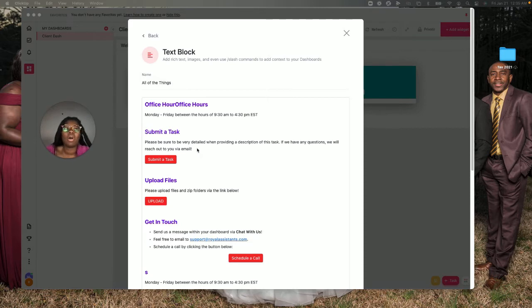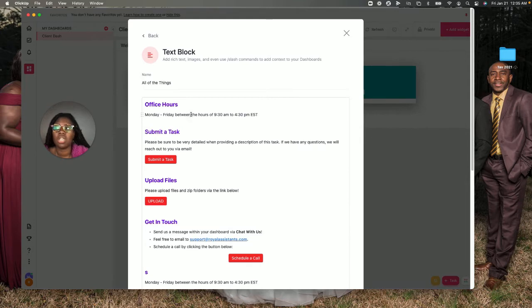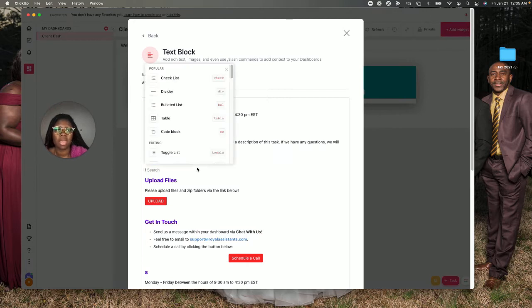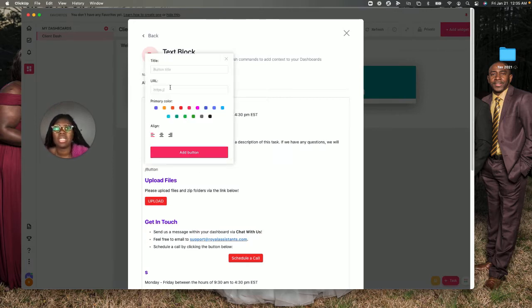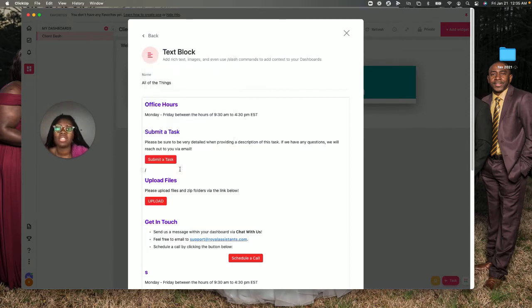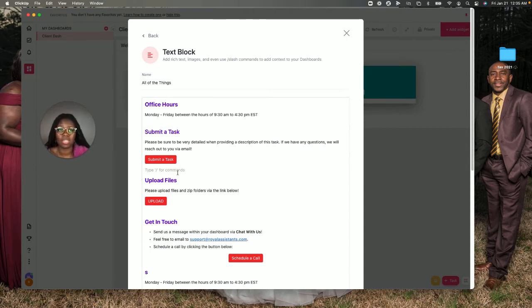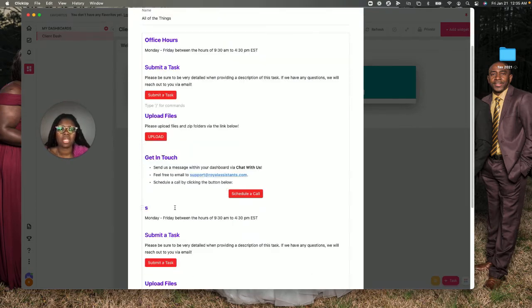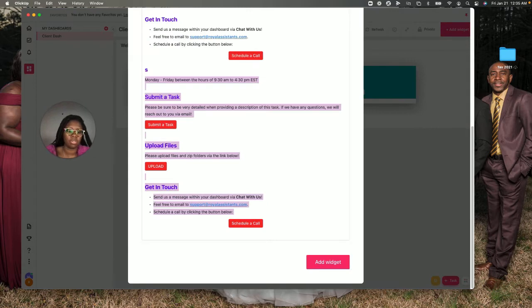You're able to actually create buttons within text boxes. You would do that by simply using another command on another line. You can either start typing and type in 'button.' When you type in button, you can label the button and actually add the URL. This does not have to be an outside button; it could also be an internal link for ClickUp as a form or whatever the case is.